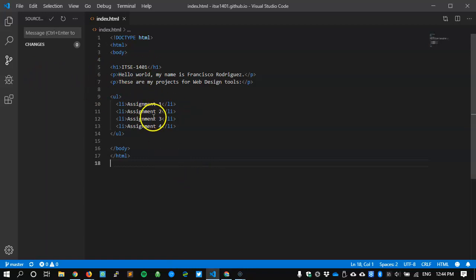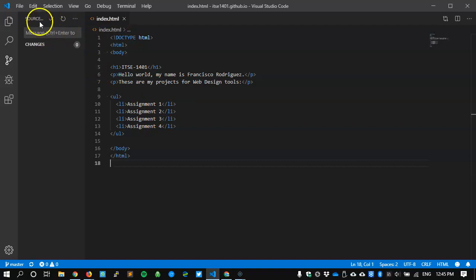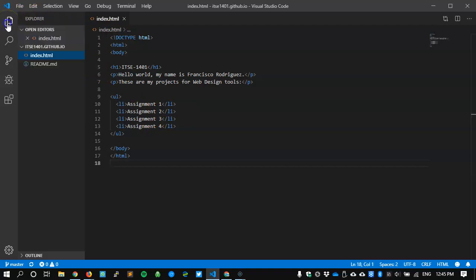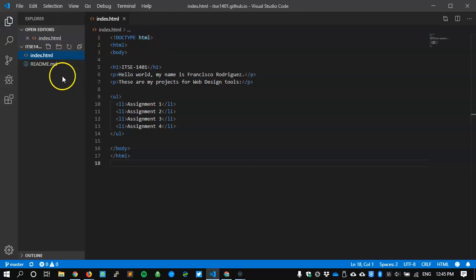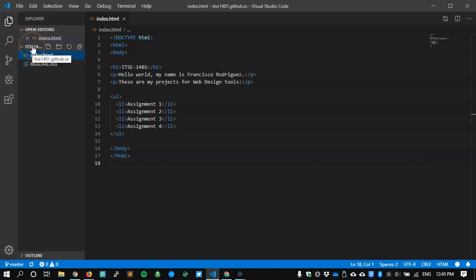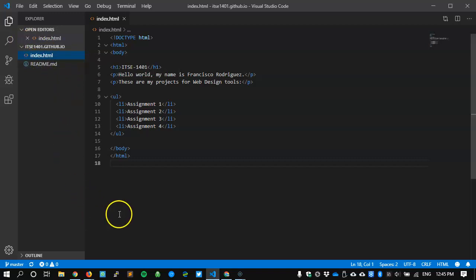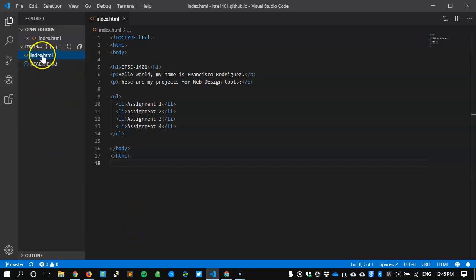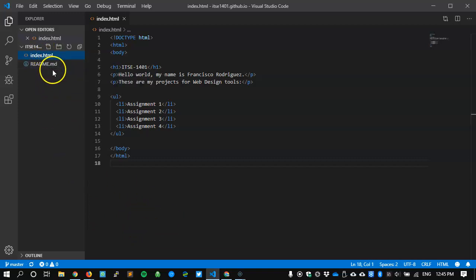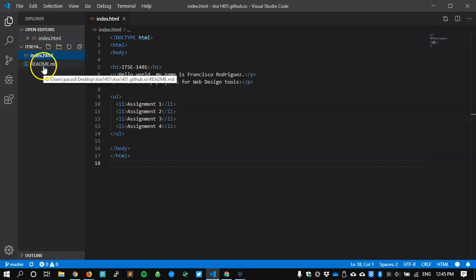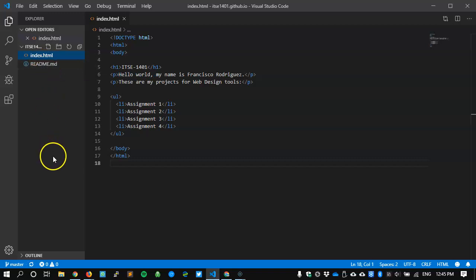I have already done something with this page so I want to create a new one. I'm going to click on my Explorer at the top left so that I can see if I have anything open and I do. Basically inside my ITSC 1401 github.io, that's inside that folder ITSC 1401 on my desktop, I have my index file.